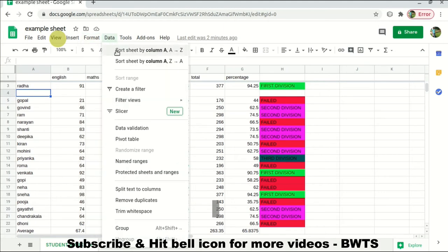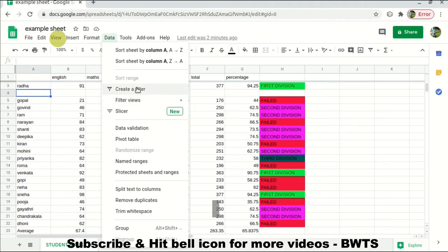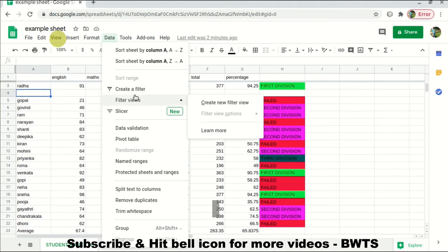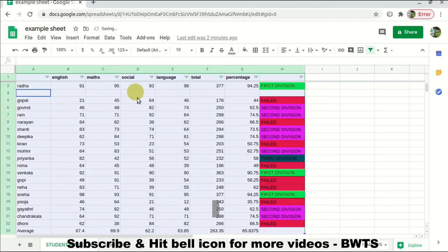There is an important option called Create a Filter. This is useful when you want to sort the data according to some conditions.